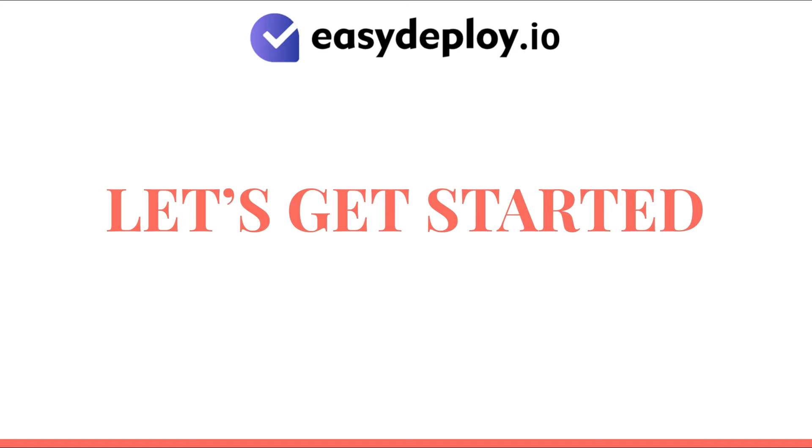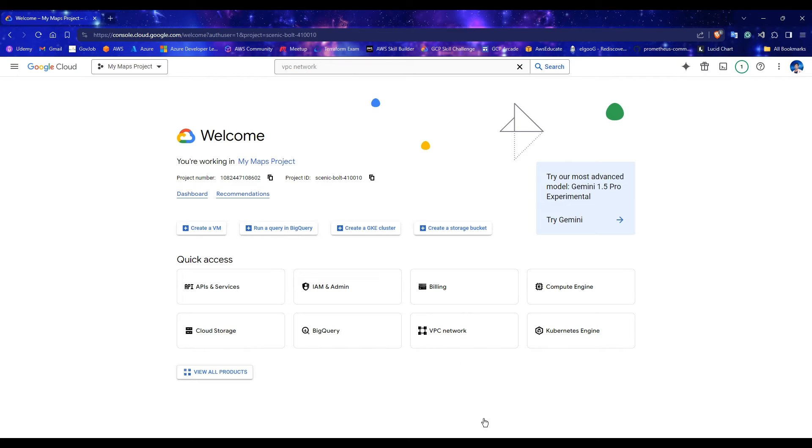So grab your favorite beverage, buckle up, and let's embark on this exciting journey into the world of networking in Google Cloud Platform. Please open your Google Cloud Console and select the project you wish to work on for this demonstration.